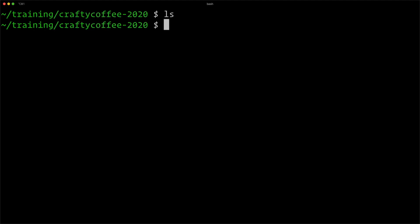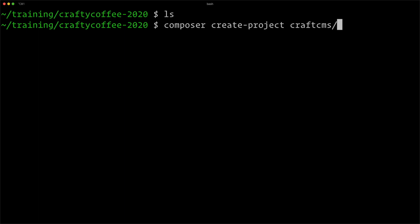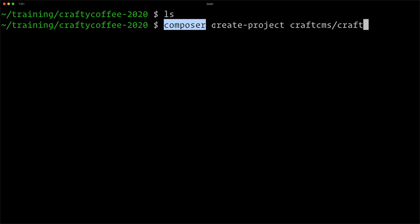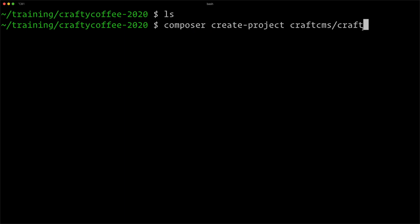Now there's nothing here and this is where I want to install Craft. To install it, we use composer and the create-project command. The name of the project repository is craftcms/craft. Craft has created a repository in the composer index that we can fetch and create a project with. Composer will create the composer.json and composer.lock files. We'll also use a space dot at the end to tell it to install in the current working directory.